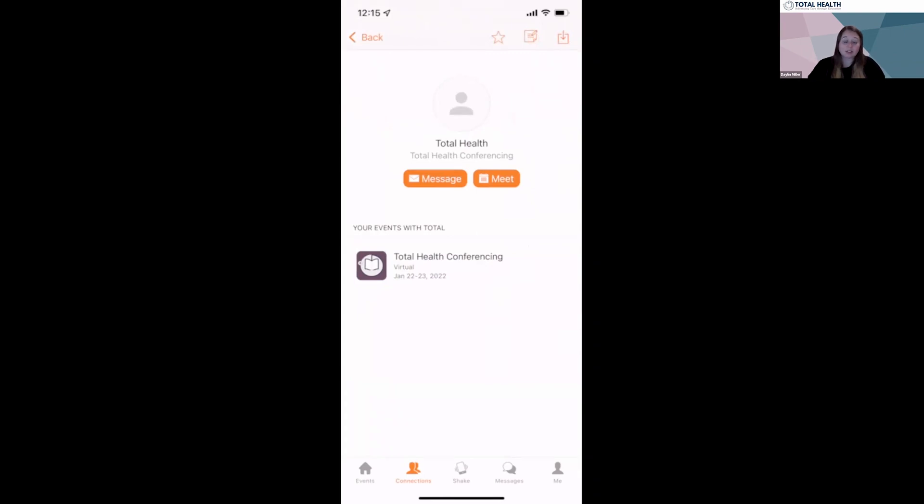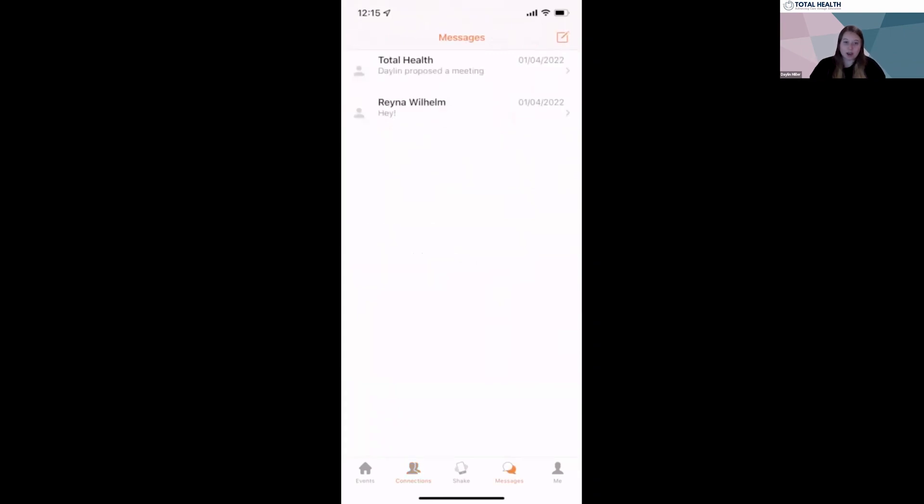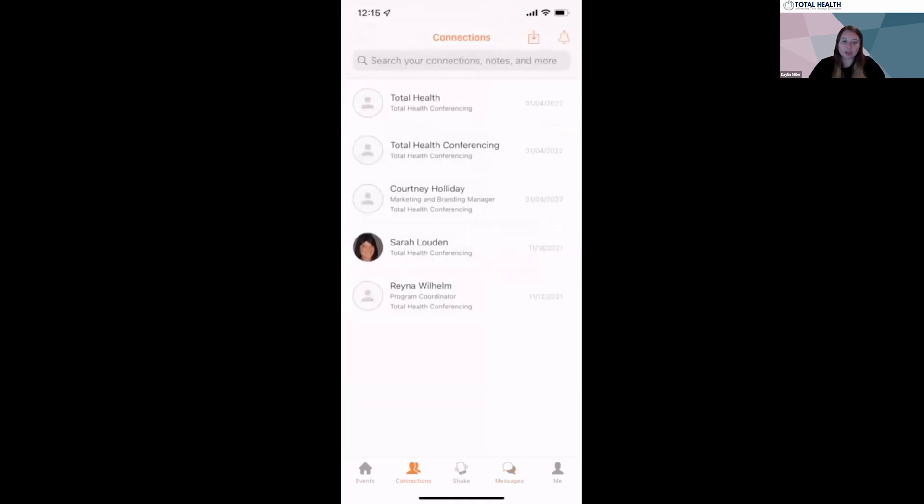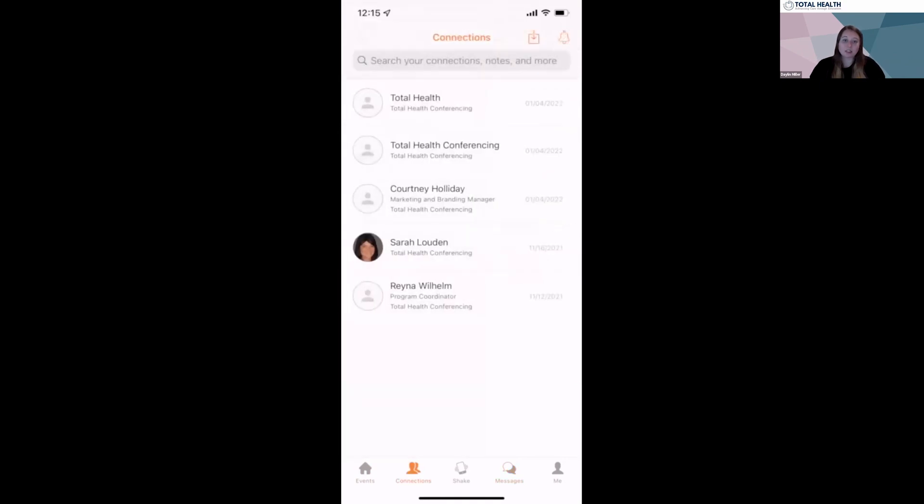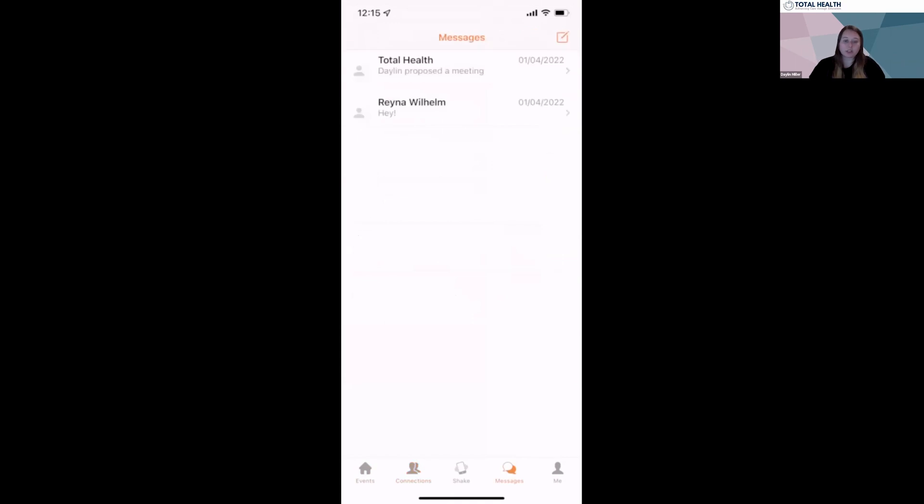You'll be able to access all messages on the messages tab. You can think of the connections tab as an address book of all the connections you made at the meeting and the messages tab as an inbox of all the conversations you engaged in.